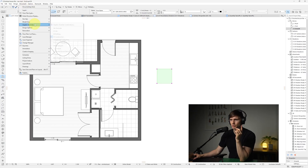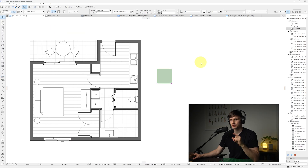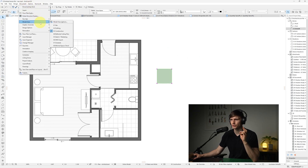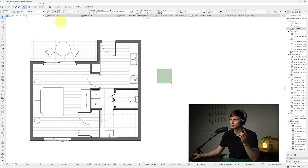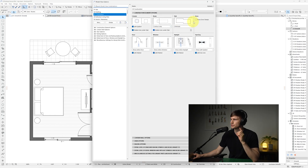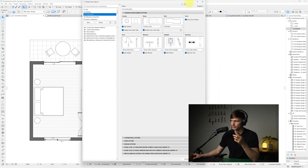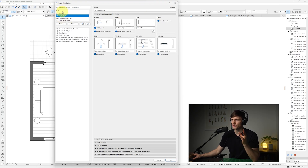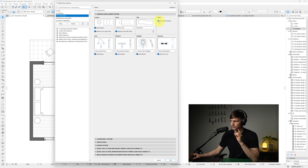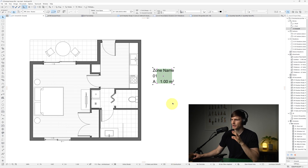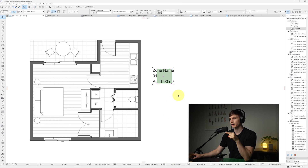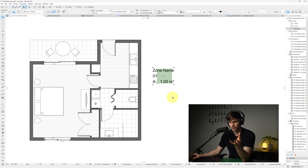First, go to Documentation and make sure that in Graphic Overrides you have no graphic overrides shown. Next, go to Document, then Model View, then Model View Options, and make sure that Zone Stamps are turned on — for some reason almost all model views have this turned off. Click OK and you'll now see the area inside the zone as well as the zone name.